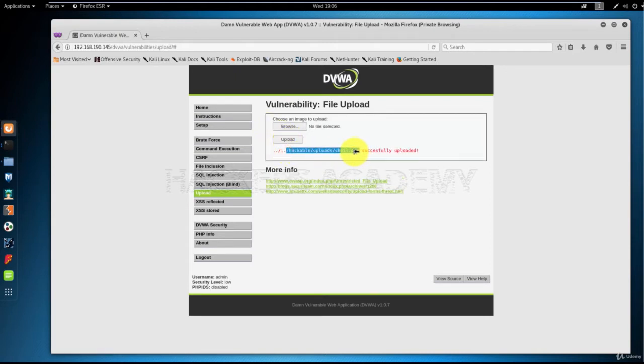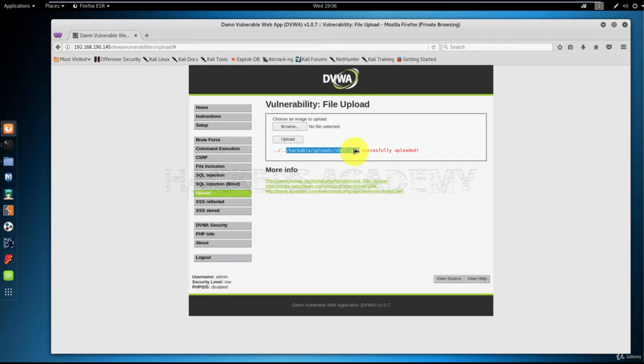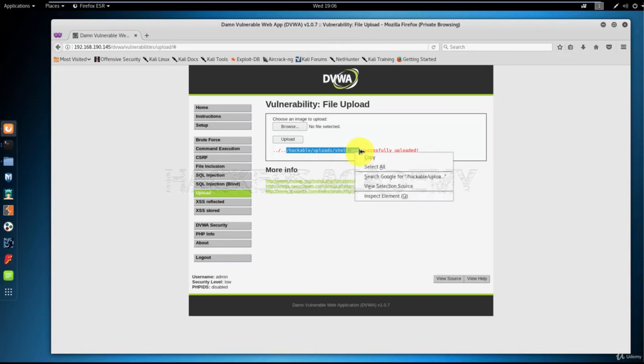As you can see here, this is a very important step when you're doing real penetration testing. You need the location of where the file got uploaded. Because this is a practice website, the location is given to us. Normally, however, it will be uploaded to an uploads directory or something similar. So let's go to this location and try to locate our PHP script.